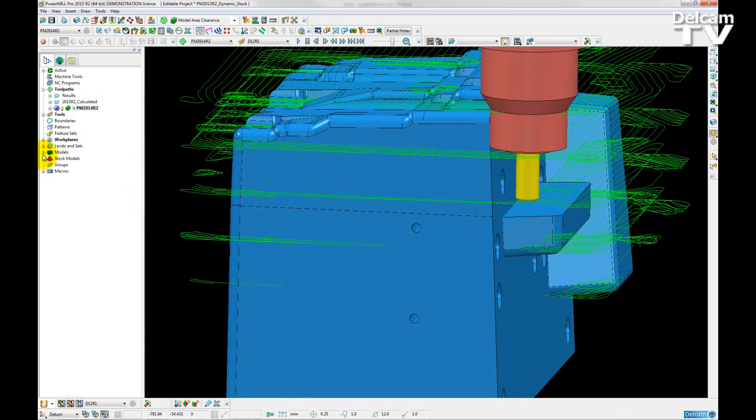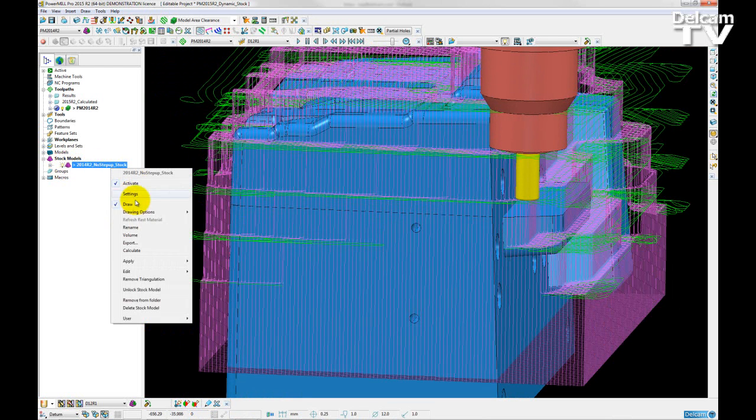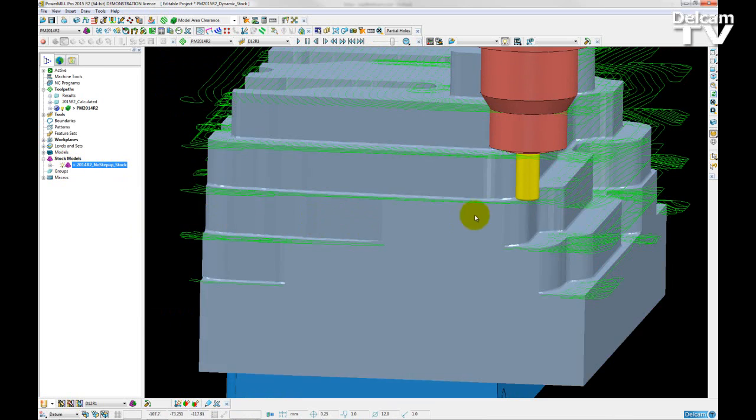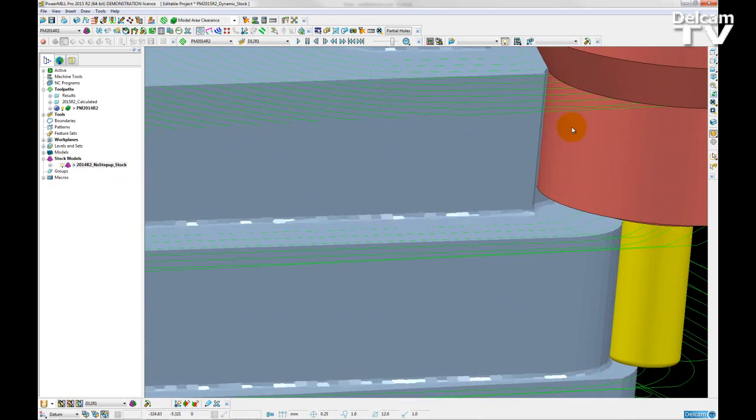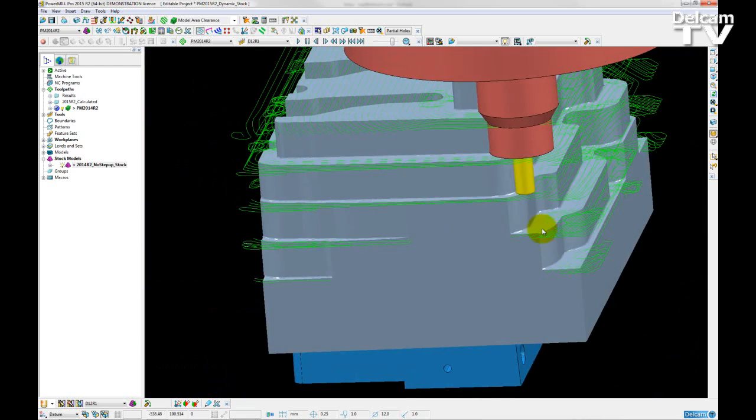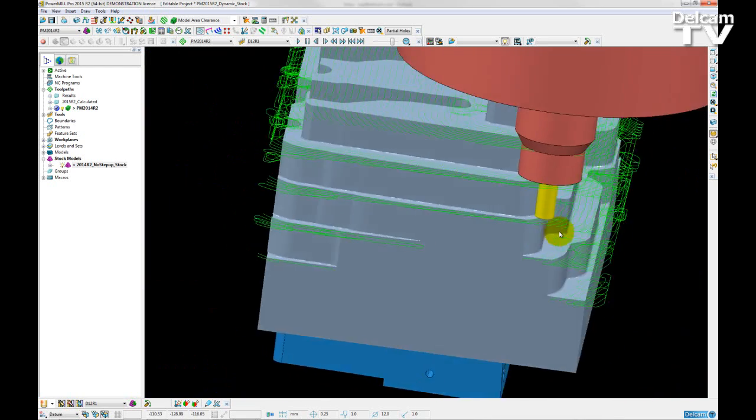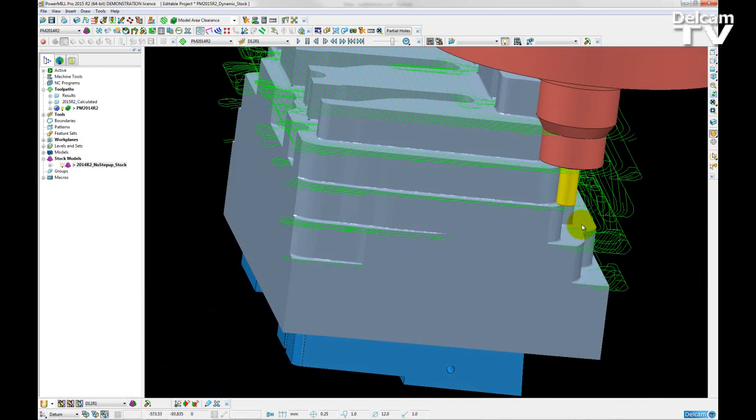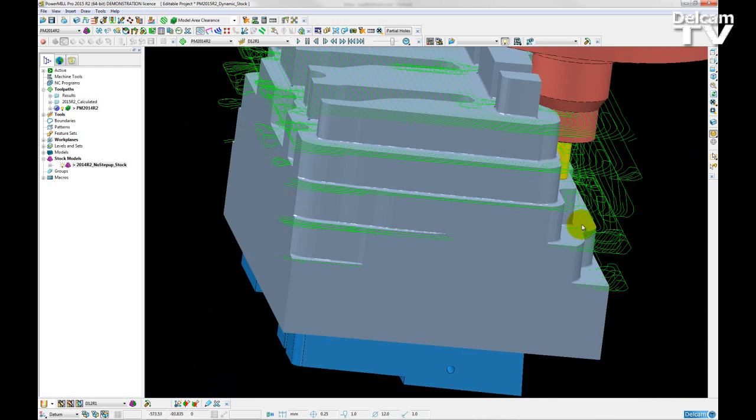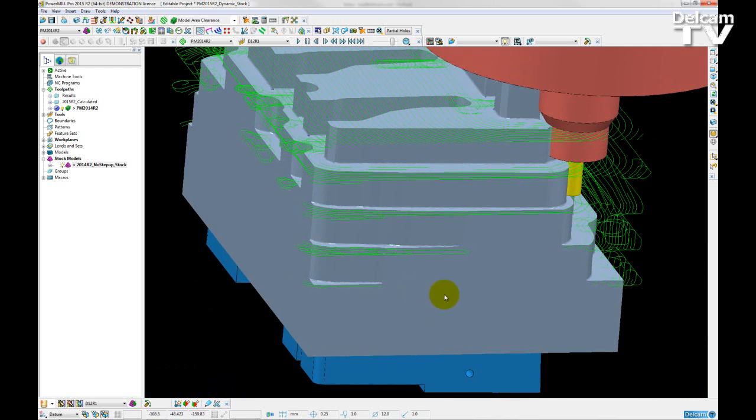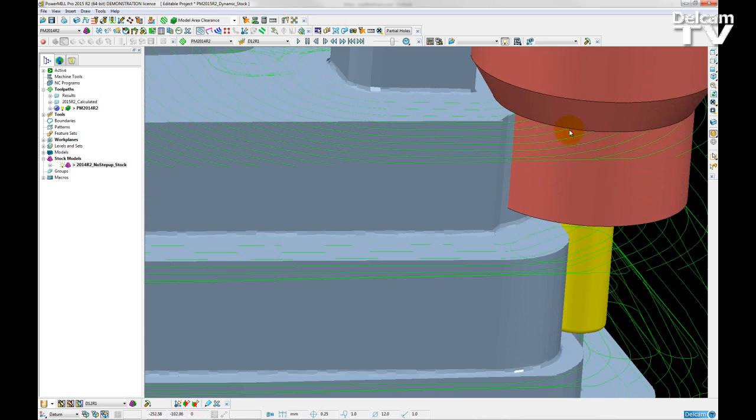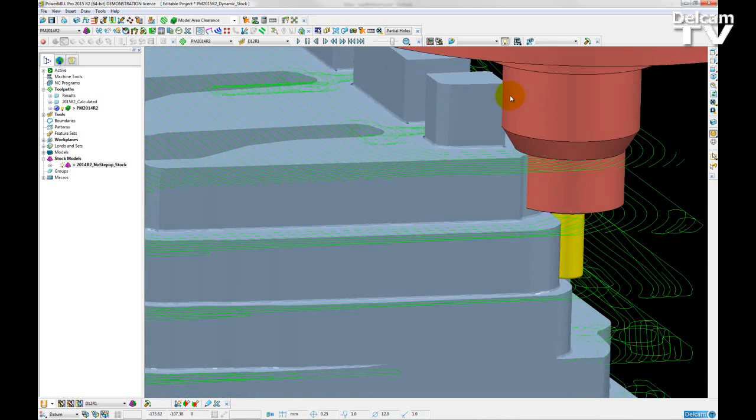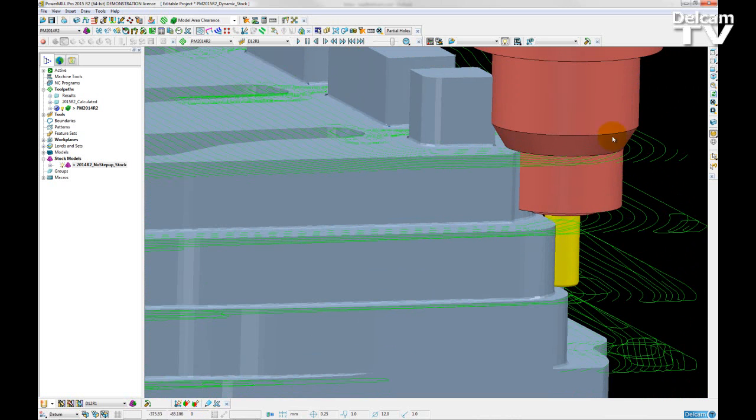However, if I turn on my stock model, change the drawing to a shaded view, and if I move my tool closer in towards the model, we can see that the holder is getting very close to the stock, and in places it is actually colliding with it.